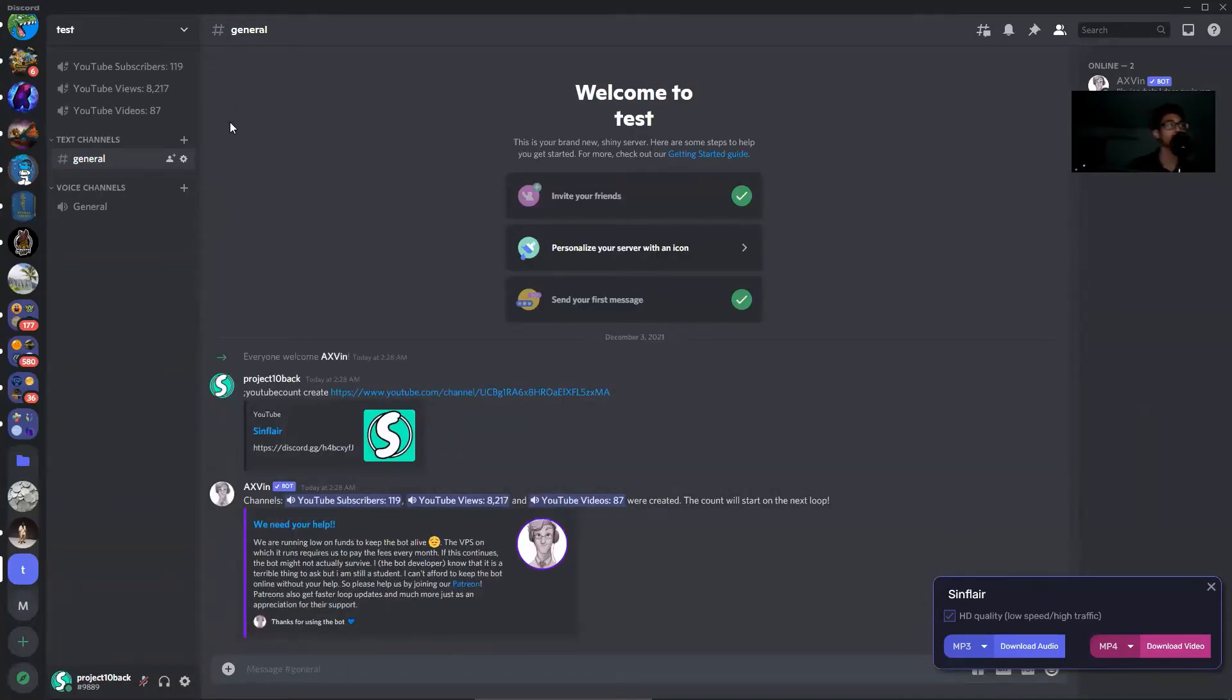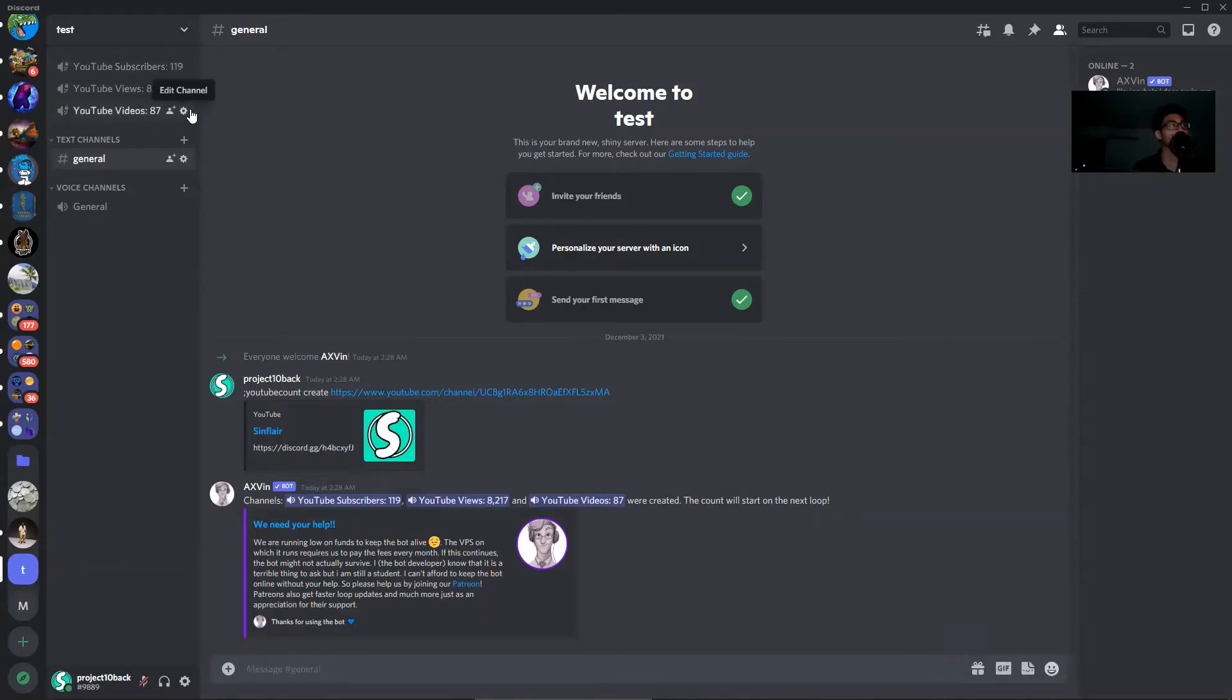Now it'll pretty much sync up your views, videos, and subscribers in real time. And that's how you add this to your Discord server.